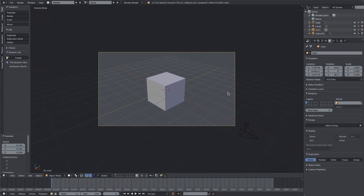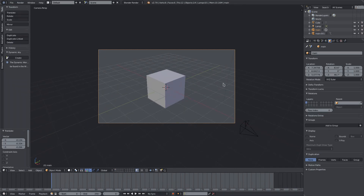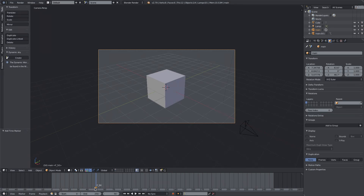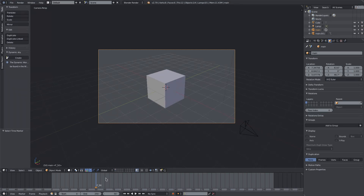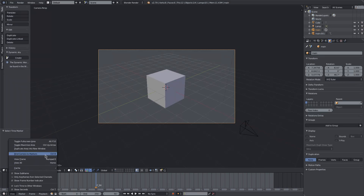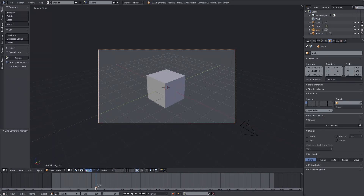I'll hit G to move that around - by the way, G is move. Now I'll go down to the timeline to get the magic going. If I put my cursor over a place in the timeline - let's say I want to change cameras on frame 50 - I'll hit M on my keyboard. You can see a little marker popped up. Now select whichever camera you want to switch to, go to View, then 'Bind Camera to Markers'. Now this camera is bound to this marker on frame 50.